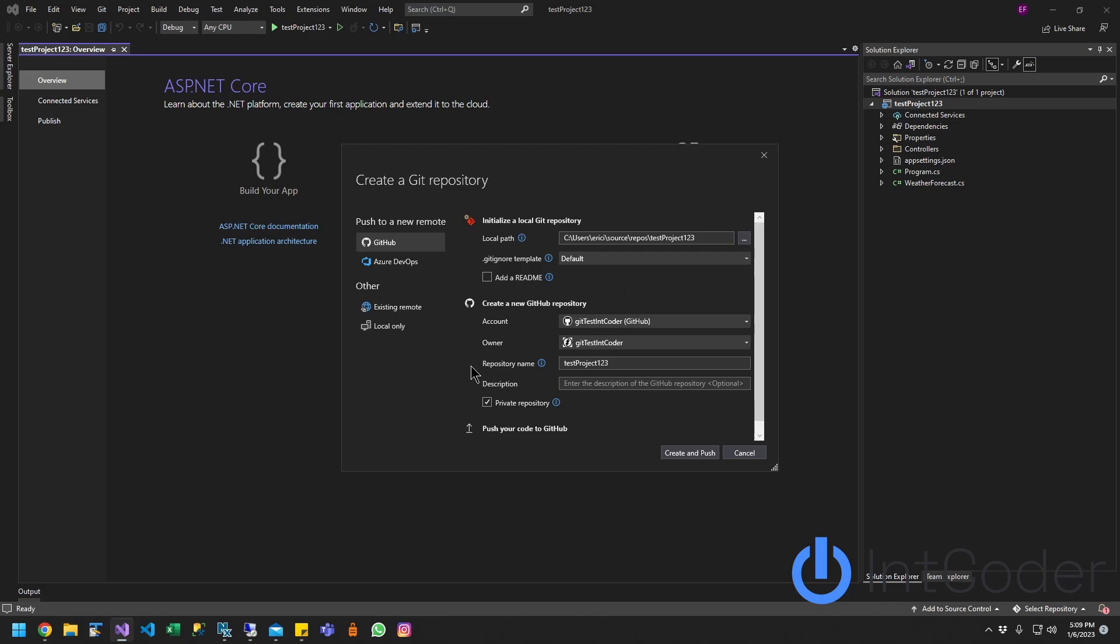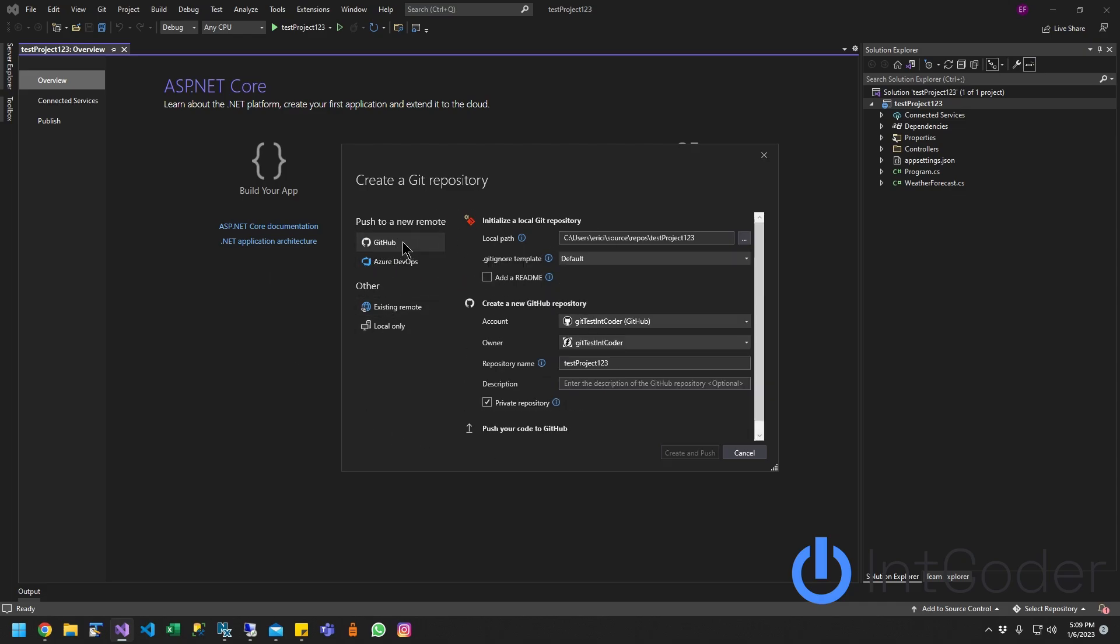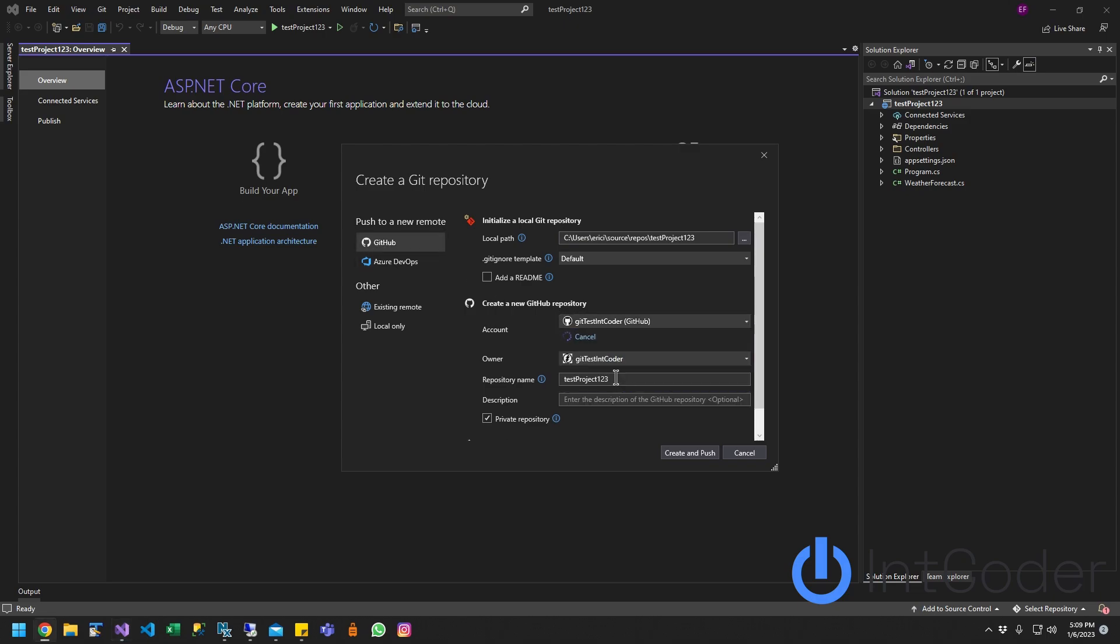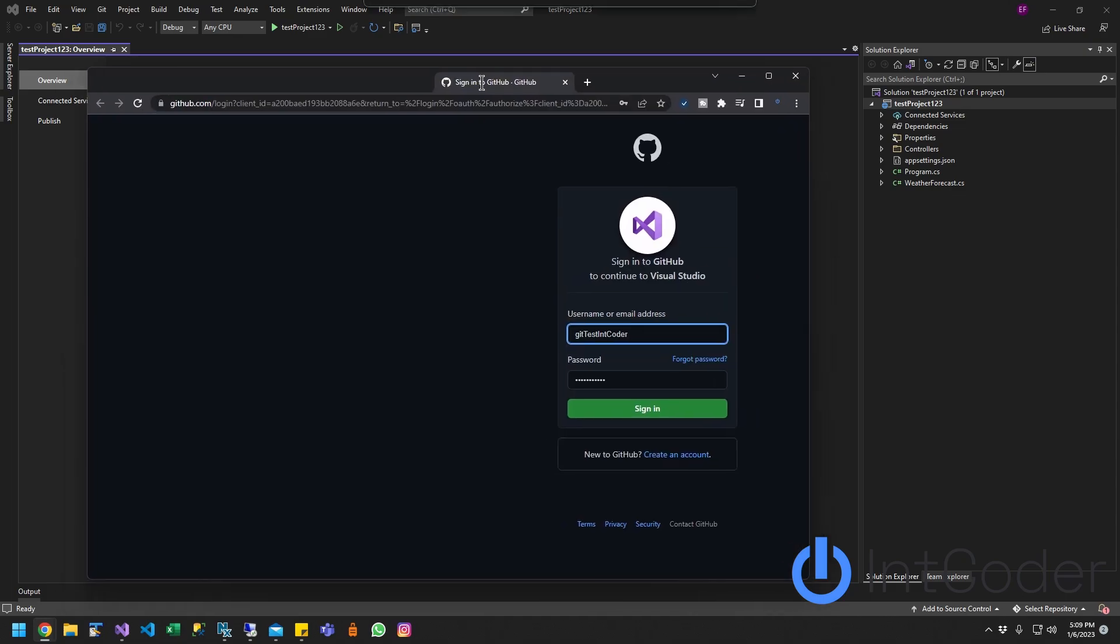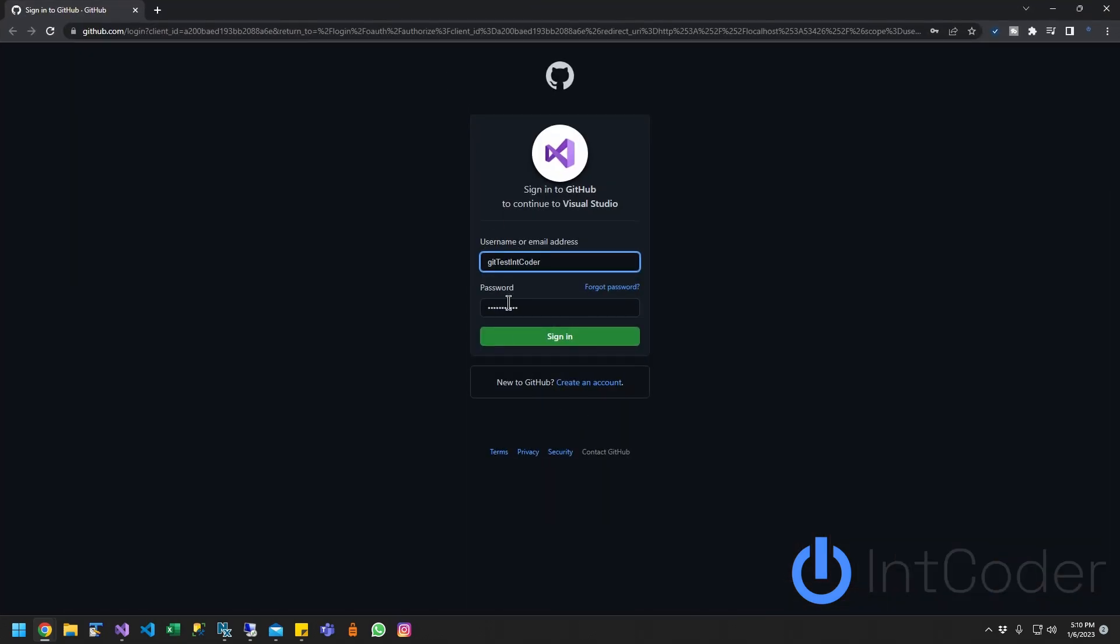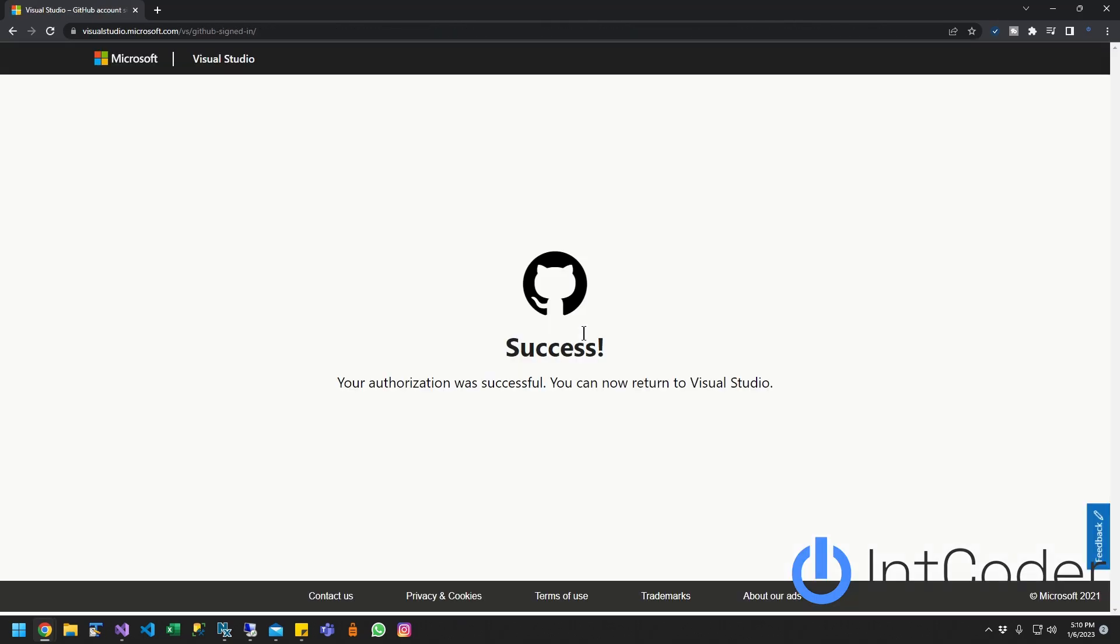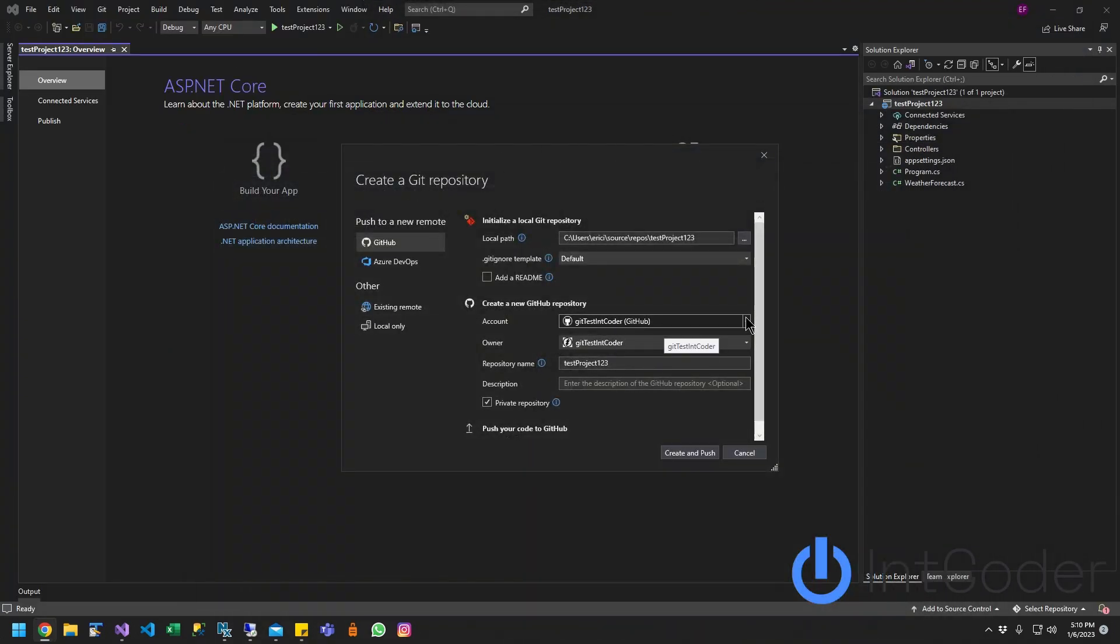On this option here, go ahead and click on the GitHub icon on the left side. On your account, just click on Add Account. You will be prompted to log in to your GitHub account on your browser. You're going to have an option to sign in. Go ahead and put your credentials there and click Sign In. Once you get the Success page, that means you're already signed in to your GitHub account in Visual Studio.